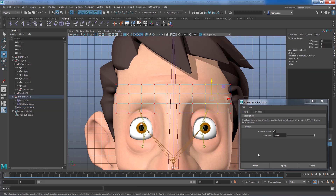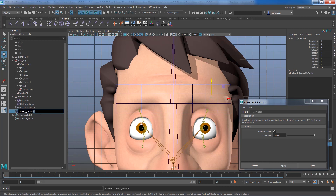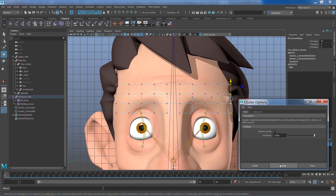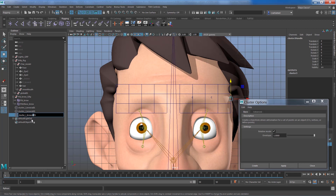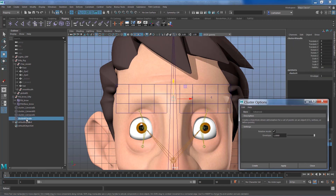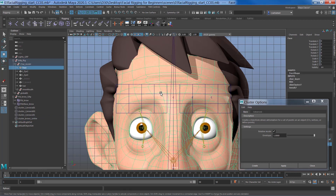Select the two rows and apply — that's b01. Select the last row and apply — that's c01. Then select the center two points, apply, and name that cluster brow_center. Repeat the same process for the other side.